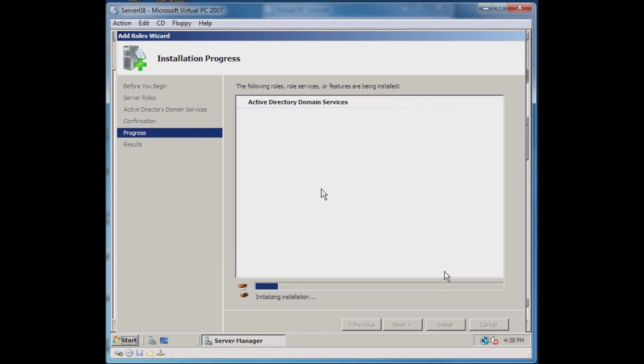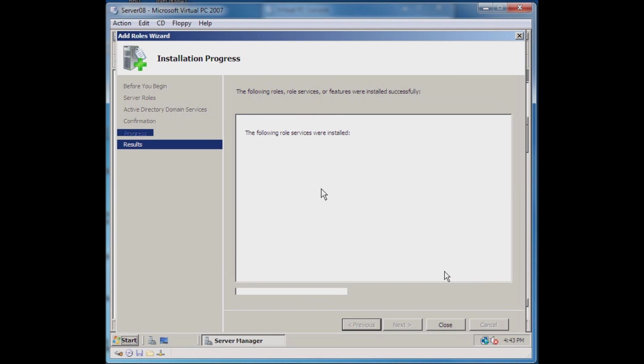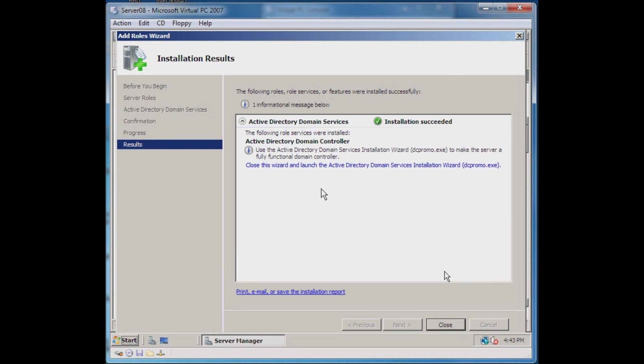Following this install we will actually do the promotion process which takes just a moment. This first part of installing the Active Directory Domain Services role should take about 10 to 15 minutes depending on your hardware. This looks like it's about to be finished. Our installation was successful and we will go ahead and click Close. We're not quite a domain controller yet.